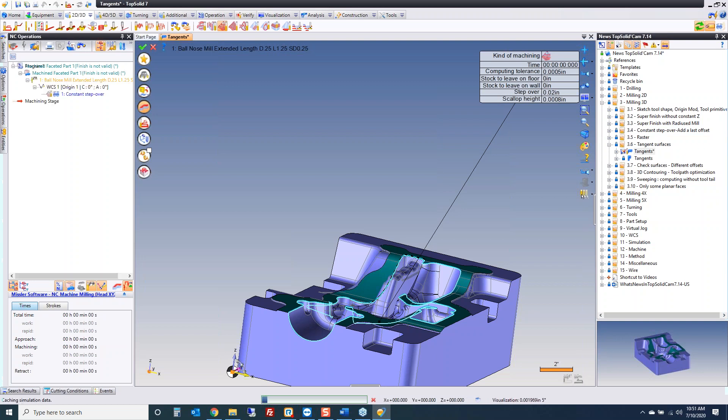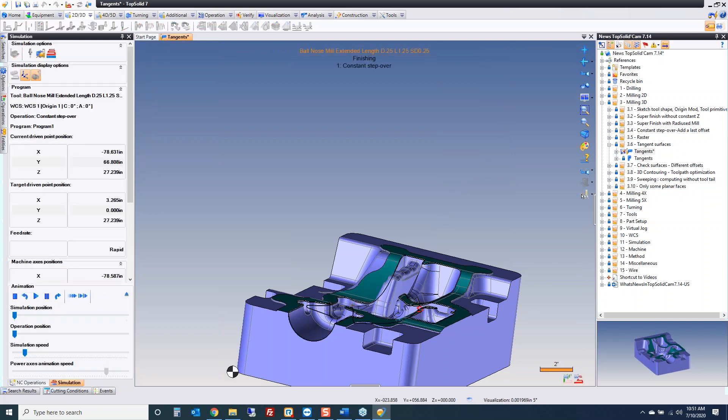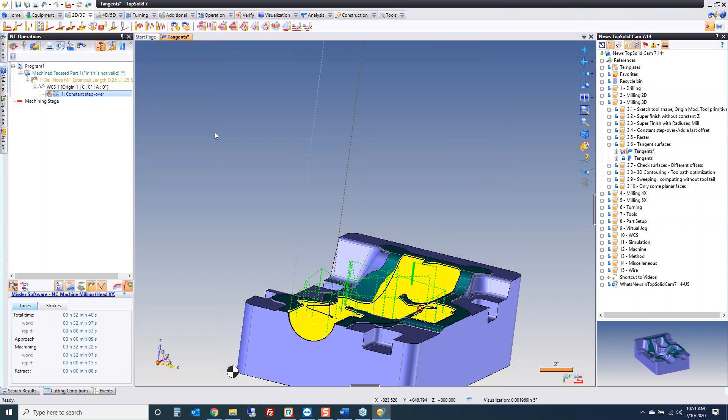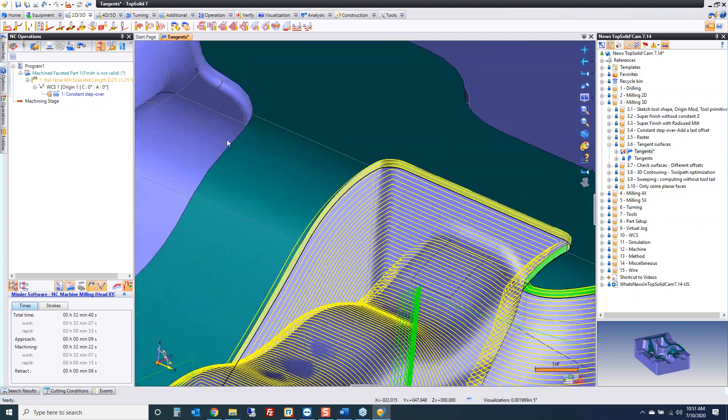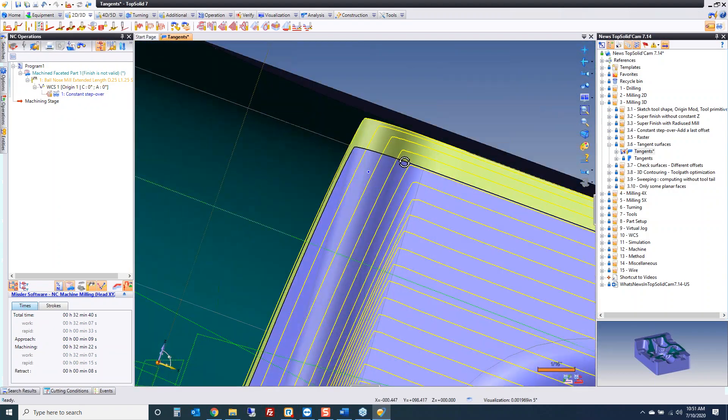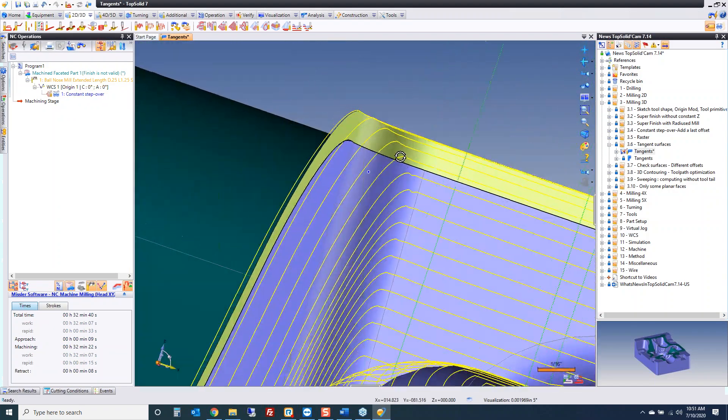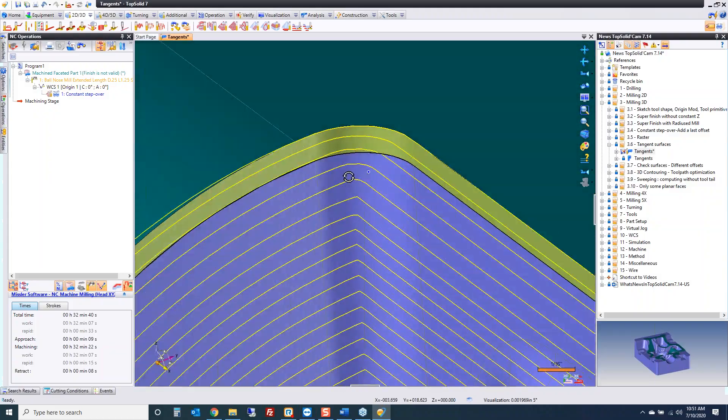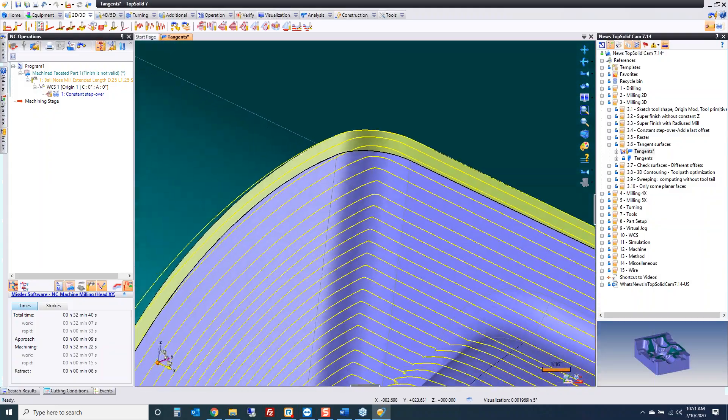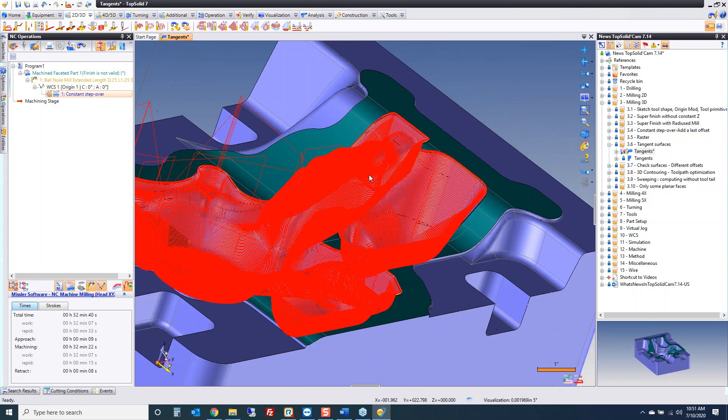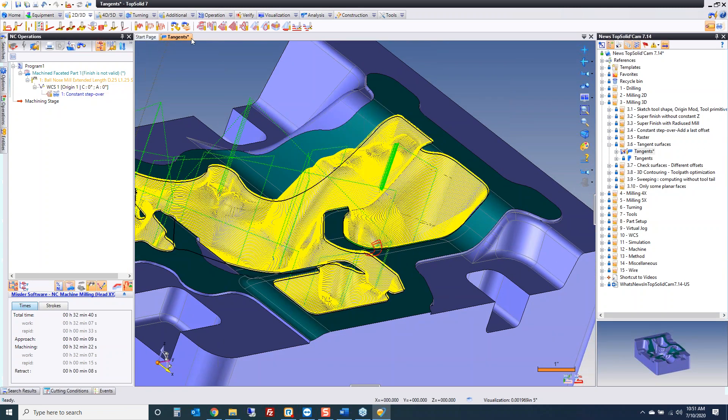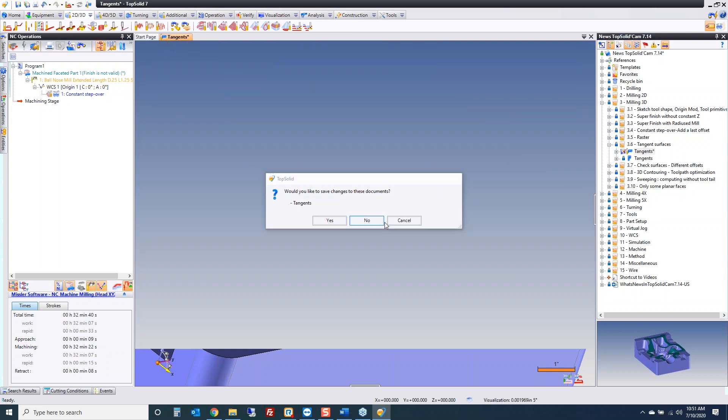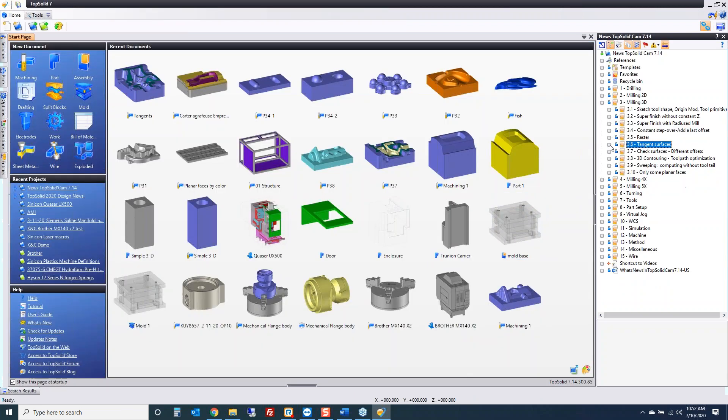When the finishing is done, let's have a look. Now you can see how that's extending up to those surfaces and life is good. Hope you guys will enjoy using this new command.